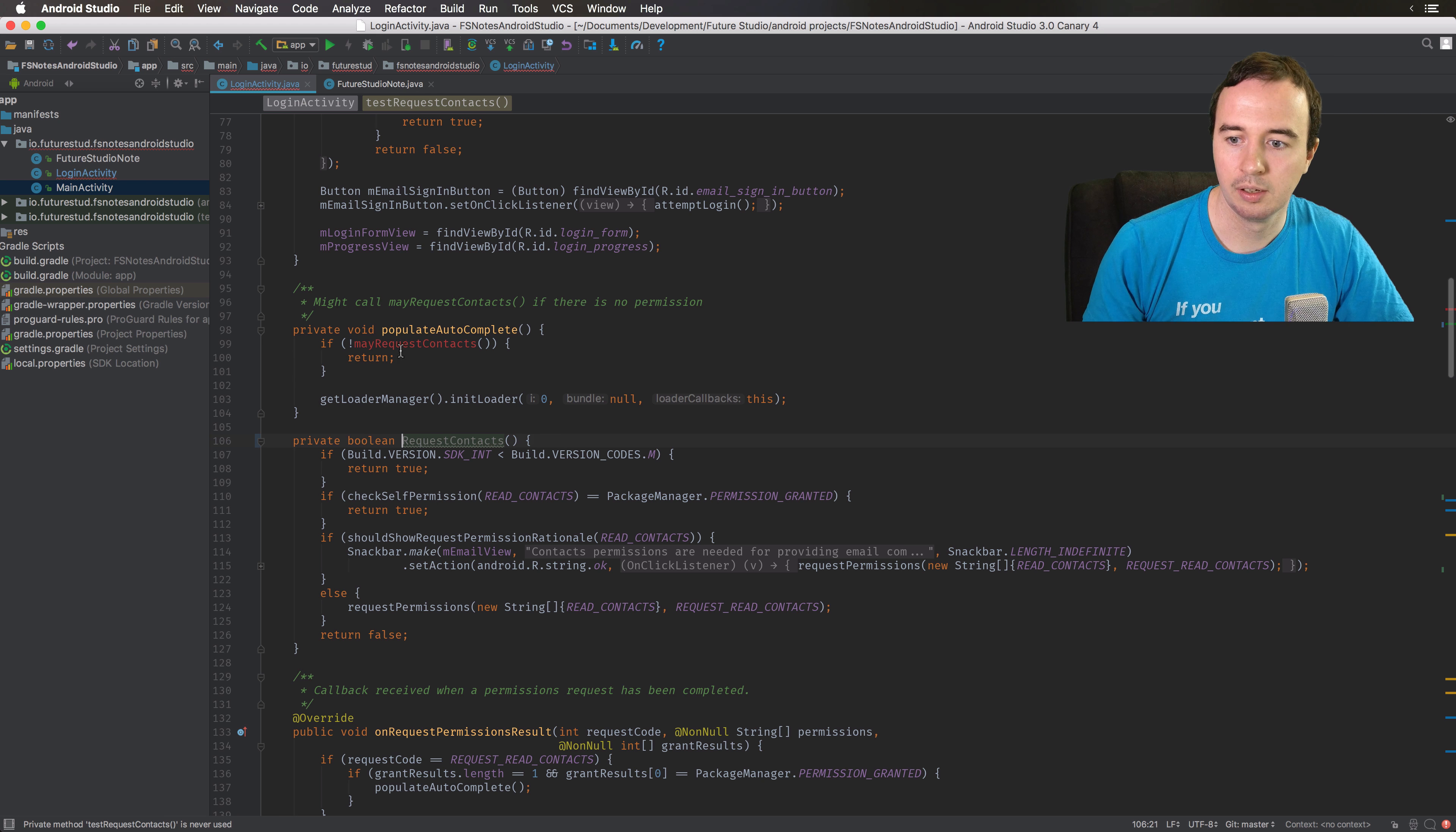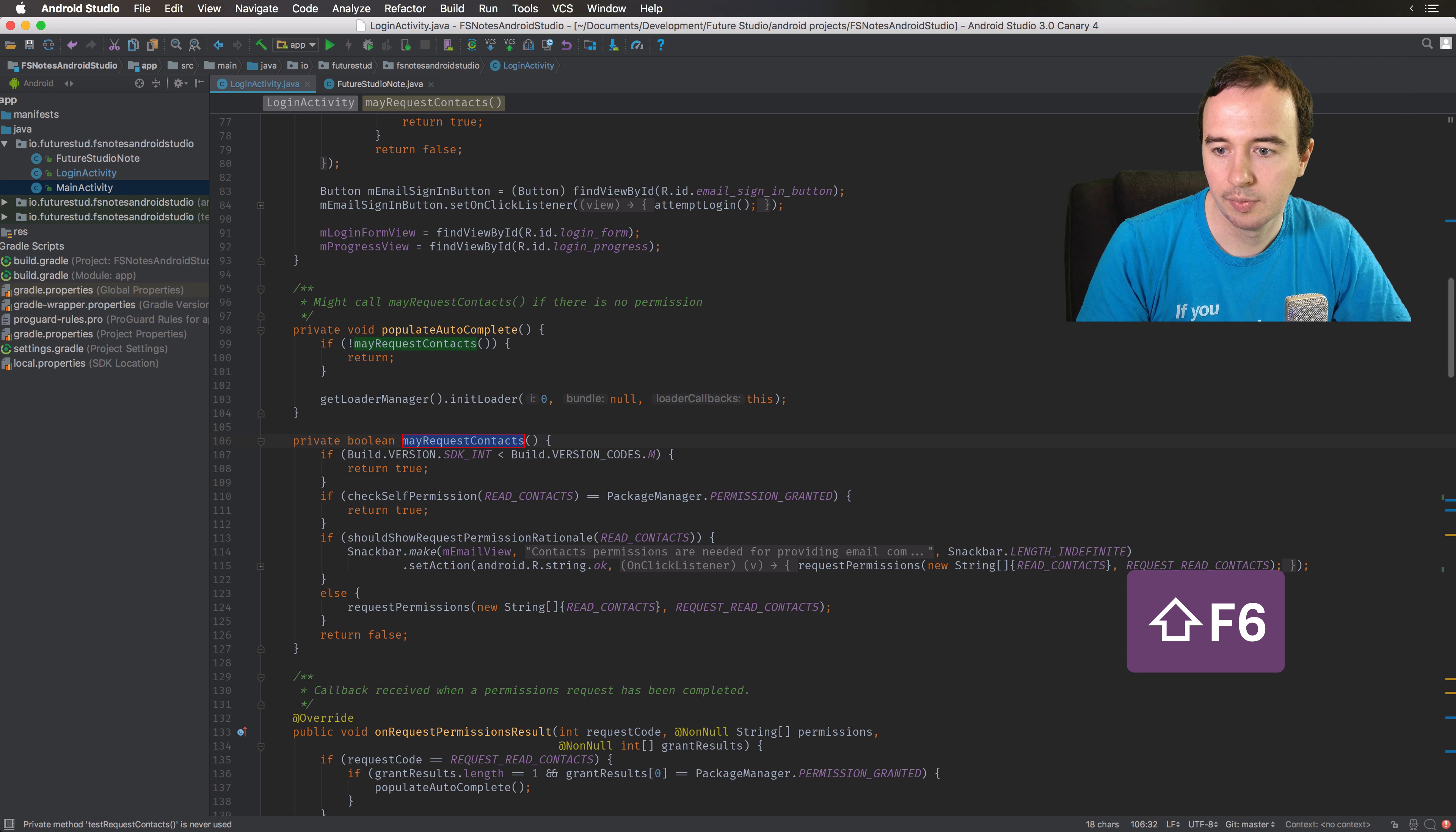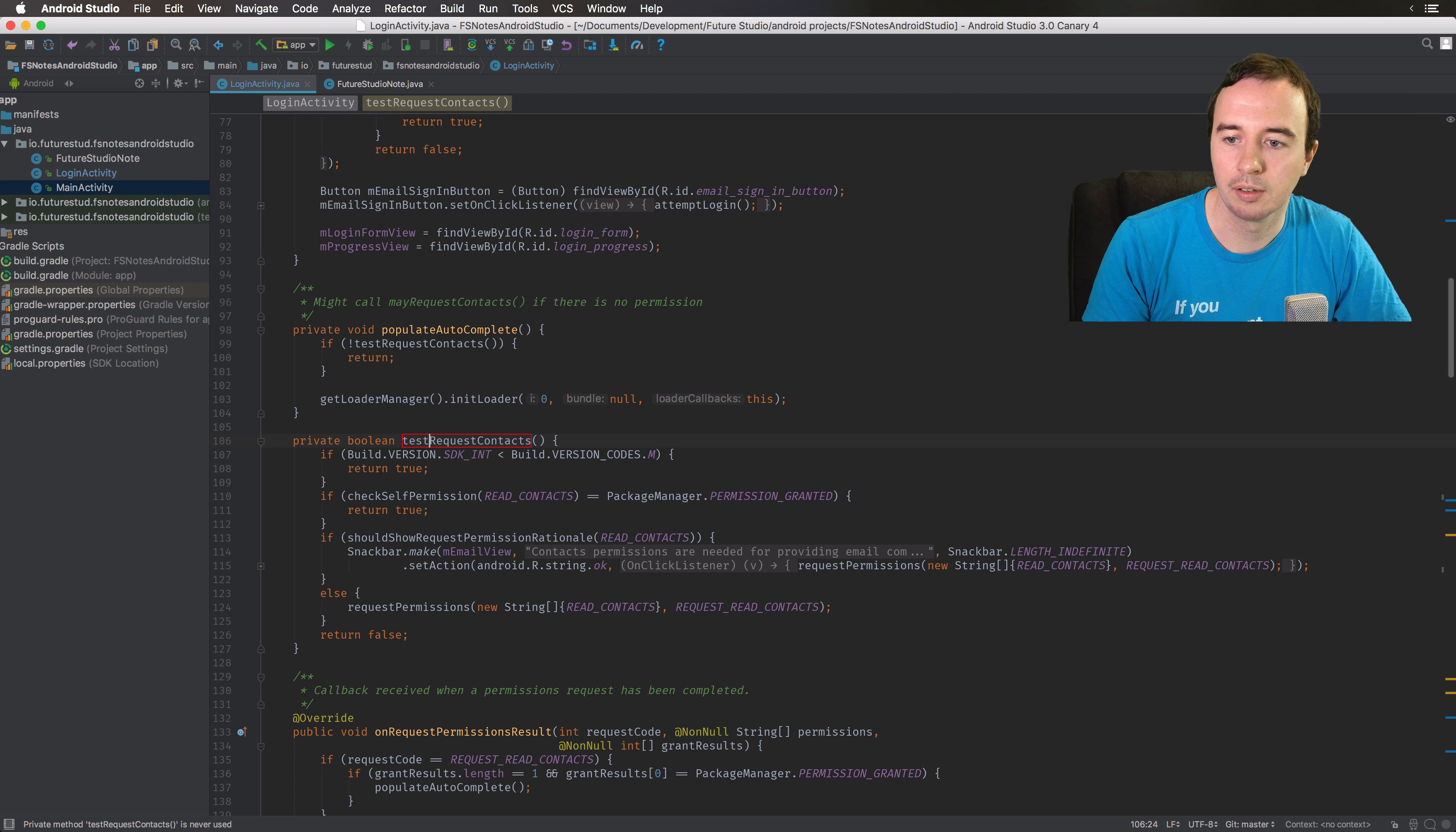Now a much smarter way is to use the rename shortcut, which is Shift+F6. Then you'll see this little inline change, and the awesome thing is it will change all calls, in this case for the method, automatically.